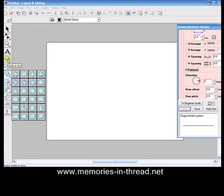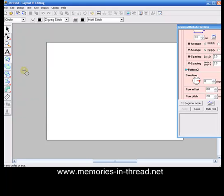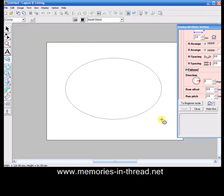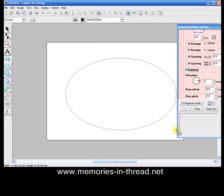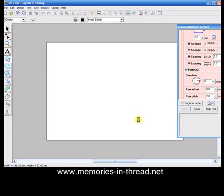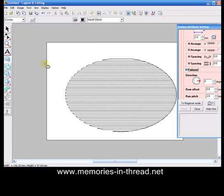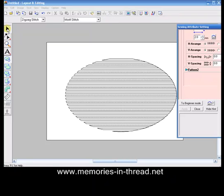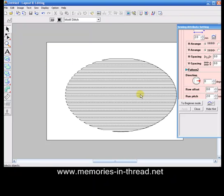We're going to use just a simple oval, and I've got my page set up on a 5 by 7 hoop. Just going to drag myself out an oval, and as you can see, we've just got straight lines going across.